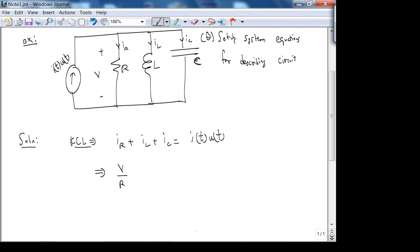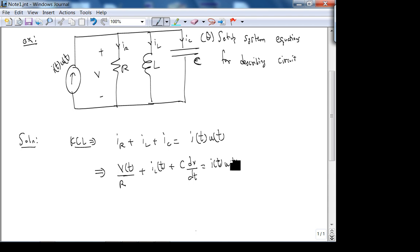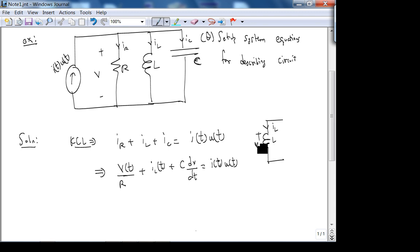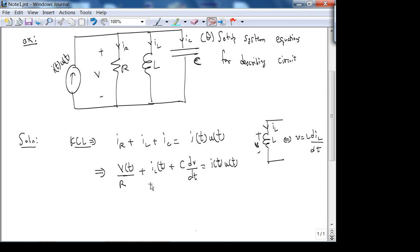IL we'll leave as IL for now. IC is C dV/dt equals I of t, U of t. The reason I leave IL is because I can write IL, but the IV relationship gives V = L dIL/dt, so IL in terms of V would be an integral — giving an integral-differential equation. It's preferable to have all derivatives or all integrals — it's more elegant. So that's why I haven't written IL out. I'll get an integral here if I write it in terms of V.